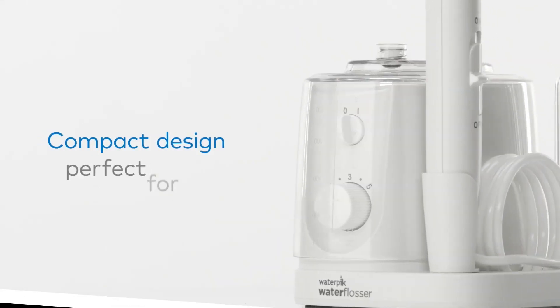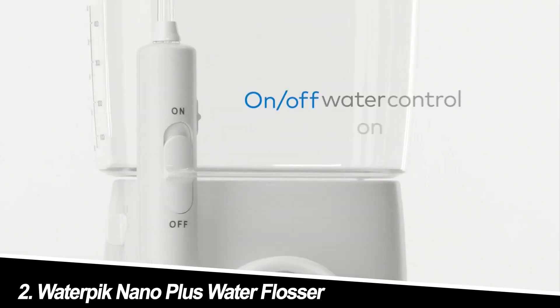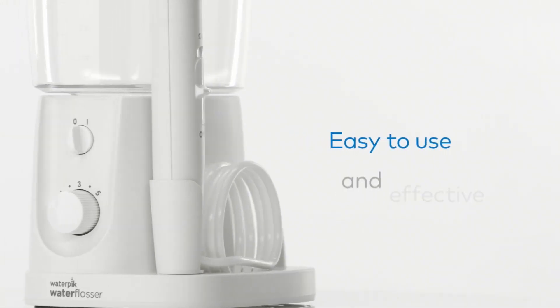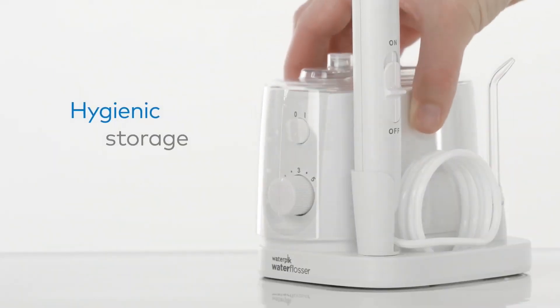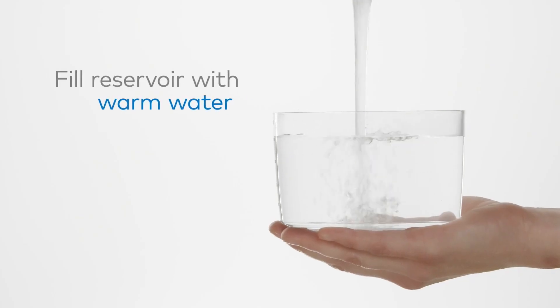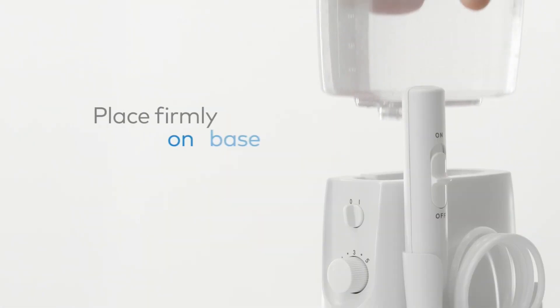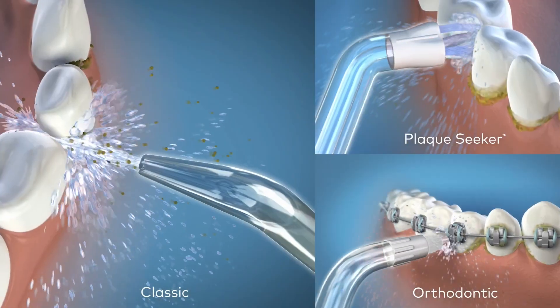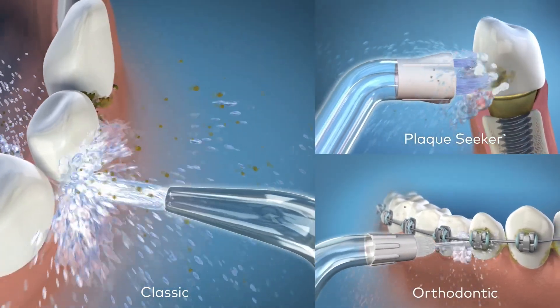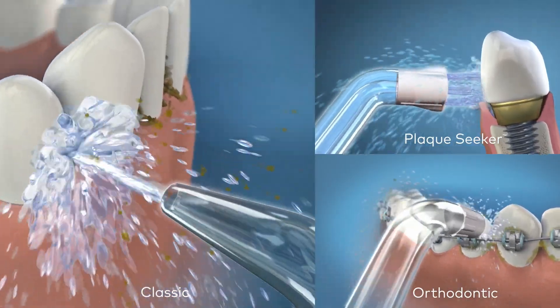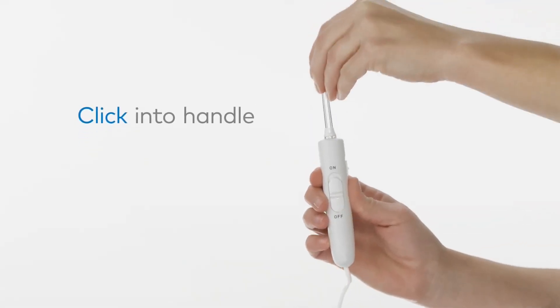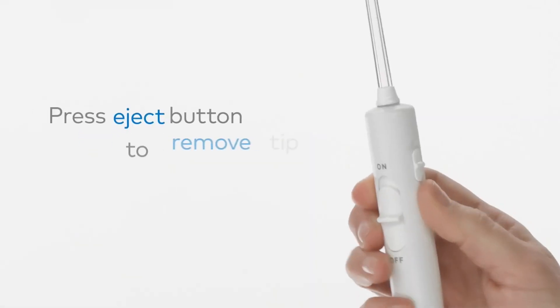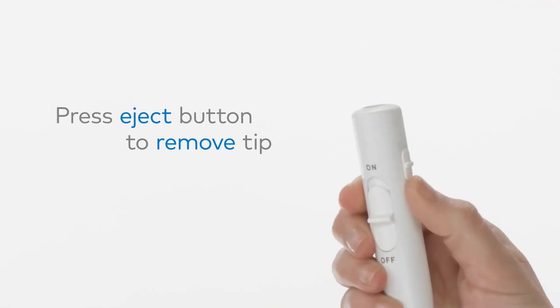Number two, Waterpik Nano Plus Water Flosser. For those short on space, the Nano Plus is a lifesaver. This compact powerhouse packs a punch with multiple pressure settings and a rotating reservoir for easy countertop placement. My experience, this little guy surprised me. Despite its size, it delivers a powerful clean. The rotating reservoir is a thoughtful touch, making it convenient for tight spaces.